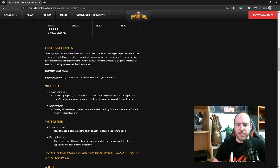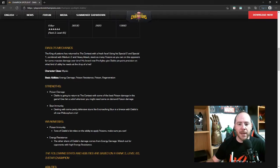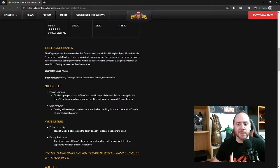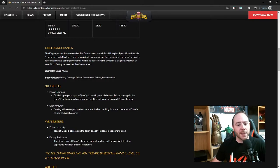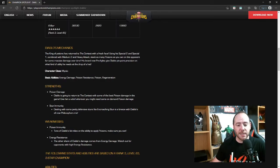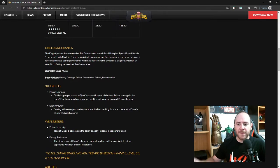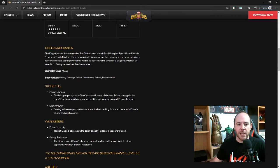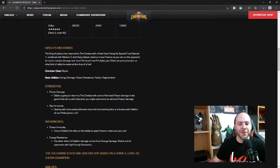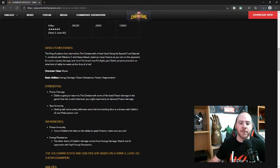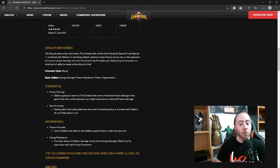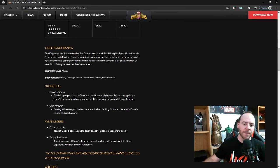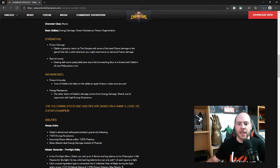Diablo's mechanics: the King of Potions has returned to the contest with a fresh face. Using his special two and special one combined with medium two and heavy attacks, stack as many poisons as you can on the opponent for some massive damage over time. His brand new pre-fights give Diablo pinpoint precision on what kind of utility he needs at the drop of a hat.